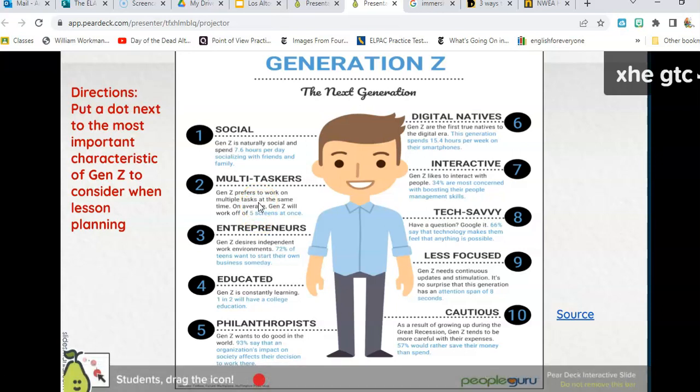These kids can be on five screens at once, constantly going back and forth. When I sit down to watch a movie, that's it — nothing else. But younger generations might be watching TV while also having a cell phone and a laptop open at the same time. They are constantly moving — could be a good thing, could be a bad thing — but how can we use that skill in our teaching to leverage their learning?